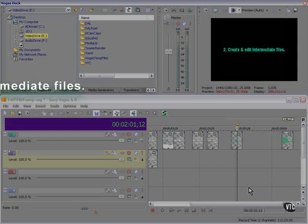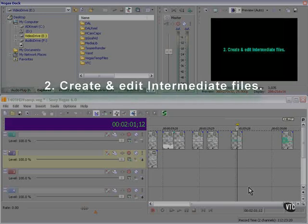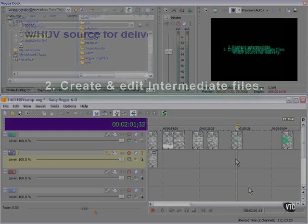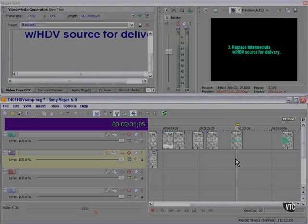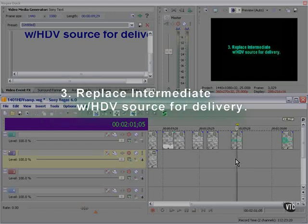The second step is to create what's called intermediate files, which are files that your computer will be able to more easily handle for editing. Edit in the intermediate. When you've finished editing, you will replace your intermediates with HDV source for delivery.